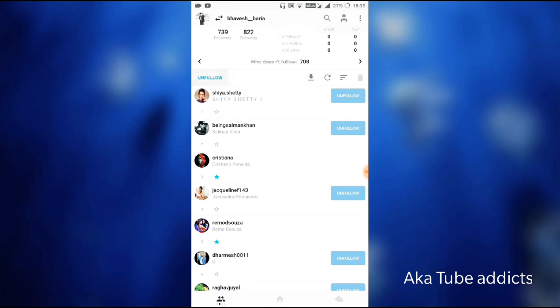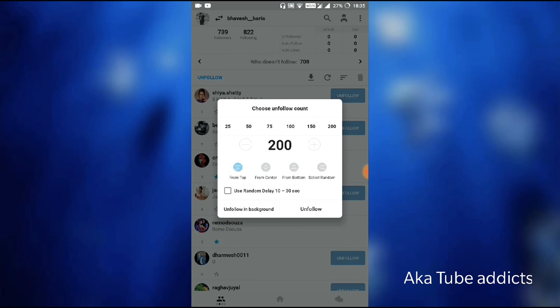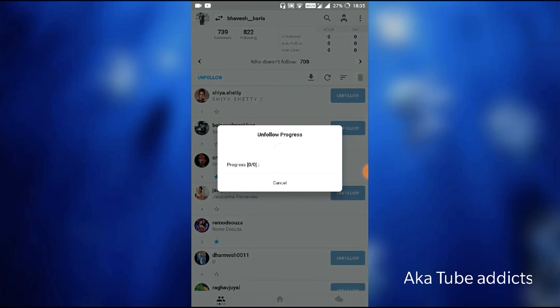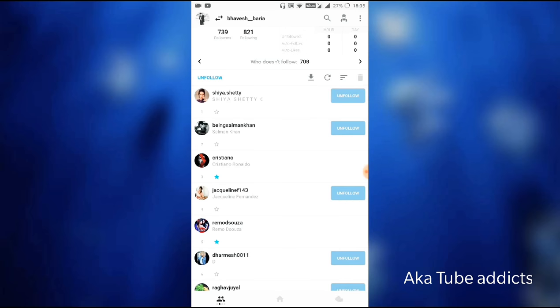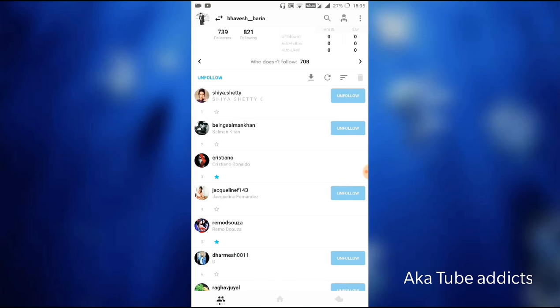Who doesn't follow? Unfollow them all. 200. There are four options: from top, from center, from bottom, and select random. I will select random. 200 people. Unfollow them. See, unfollow progress has started. Like this.